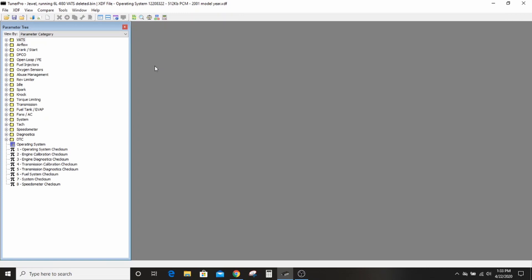What I see most often is people who read their bin off of their PCM and then they run around trying to find an XDF that matches it, and that's not the way that I do it.